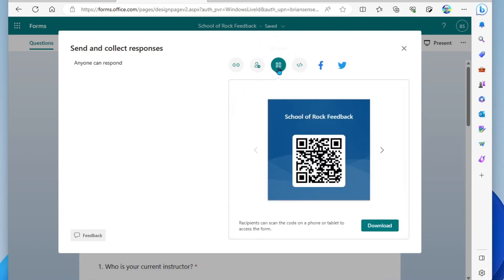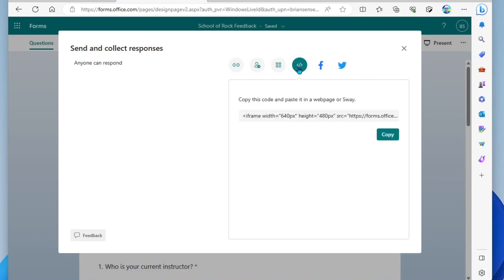Next to that, we have a QR code. This is nice, especially if you're in a face-to-face setting and you're broadcasting this QR code to your audience. They could simply scan it with their mobile phones and take your survey. You could also put this on a website. Next to that, we have the HTML embed code. You can copy this, paste it into your website code, and your survey will be embedded on your website.